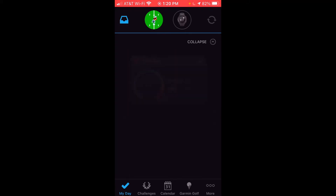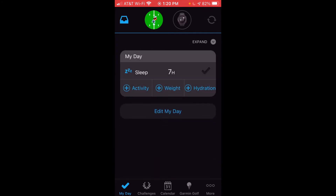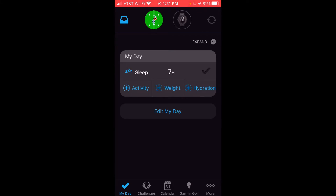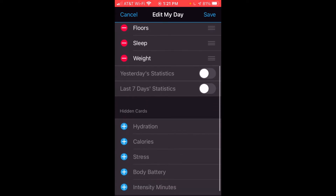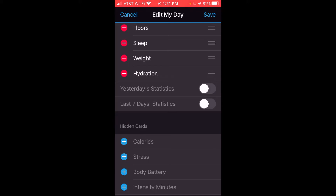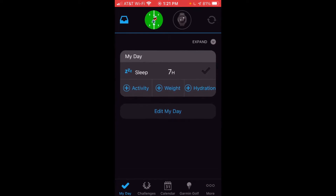It doesn't matter whether you've got an expanded view or a collapsed view — what you're going to be looking for is the add button next to hydration. If you want to see hydration in your My Day, click on edit My Day and make sure it's showing. I've got it hidden as a card, so I'm going to click the plus button next to it so we can see it in My Day. I'll click save and now we're ready to enter our hydration.